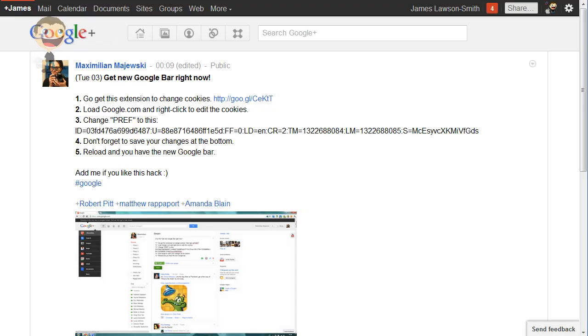Hello and welcome to another video by myself, James Lawson Smith. Today I'm going to show you how you can get the new Google bar before you've actually been activated for it.